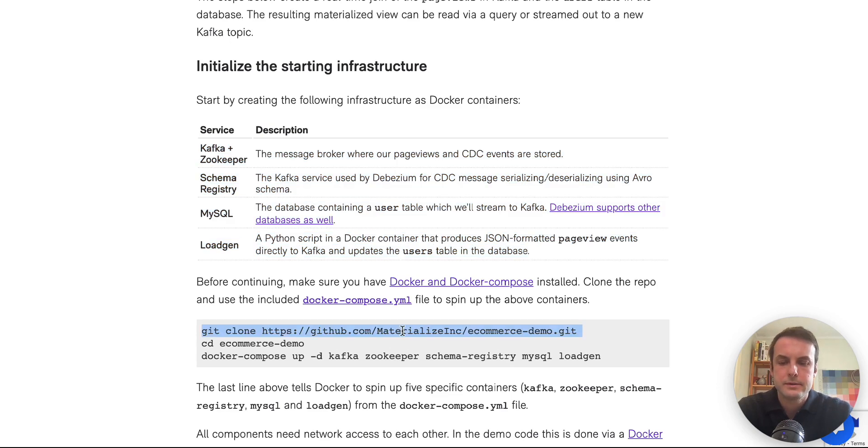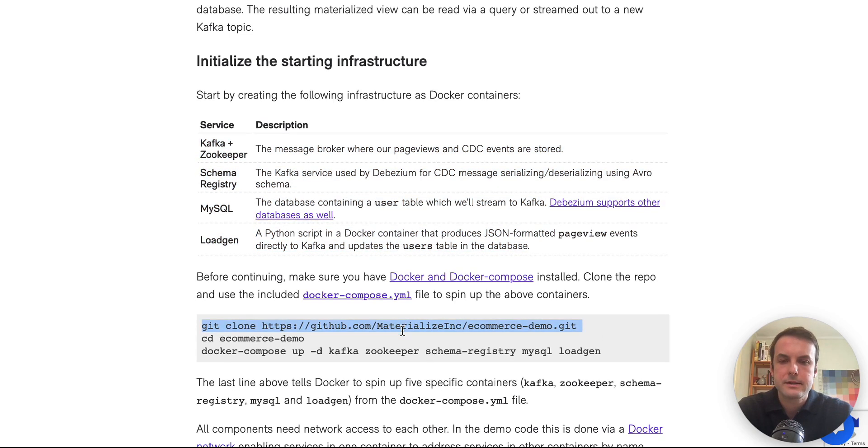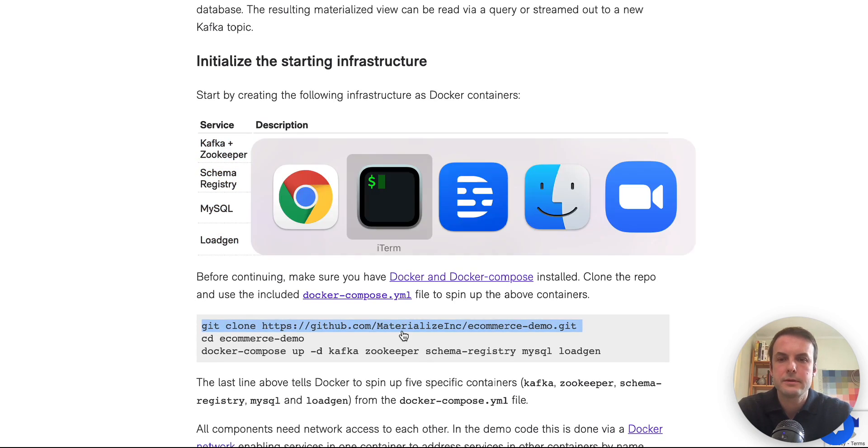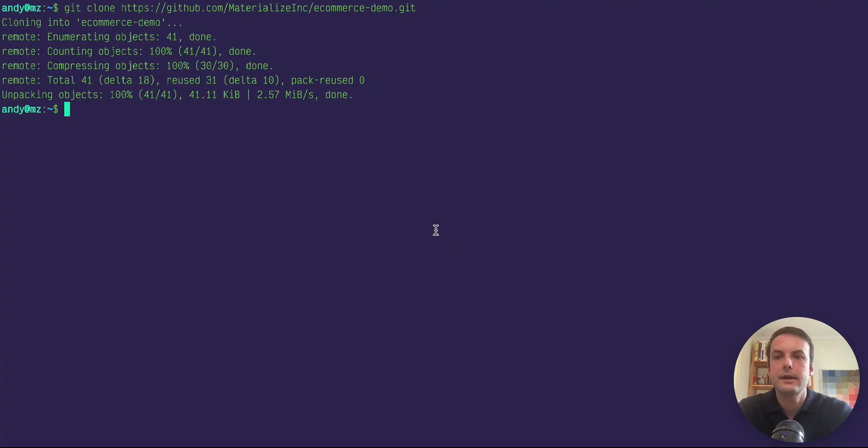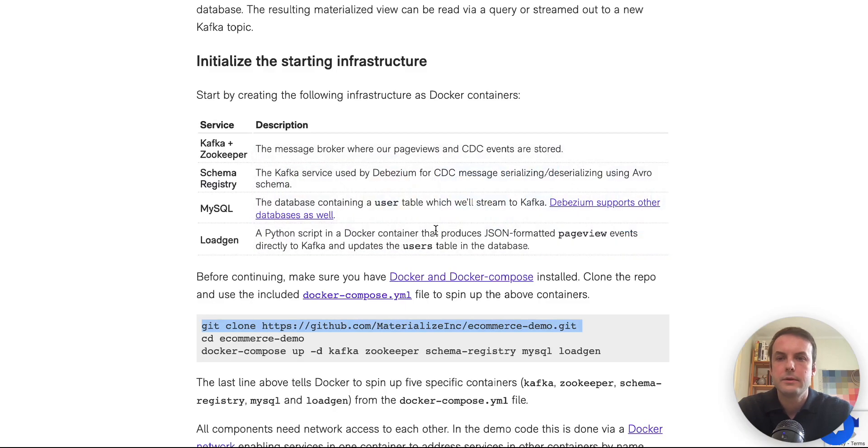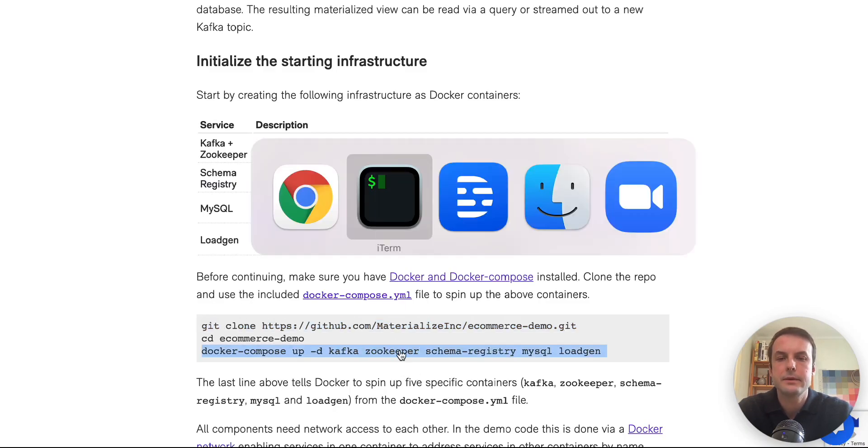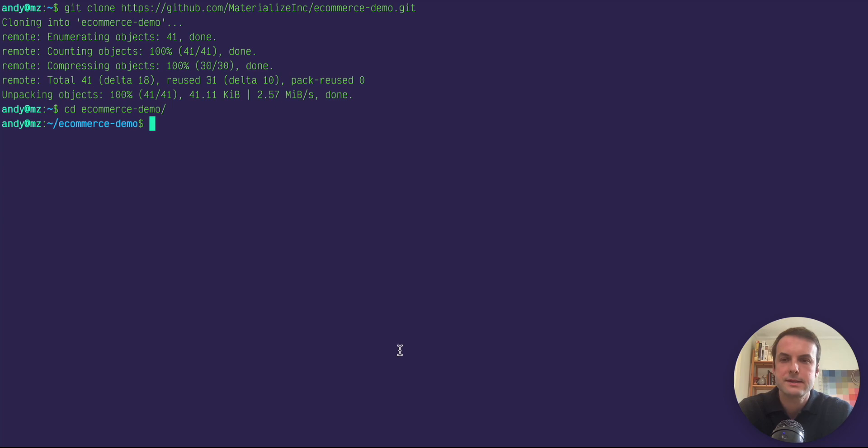So to get started, I'm going to clone the repo and go to the root directory. And I already have Docker and Docker compose installed on this VM.